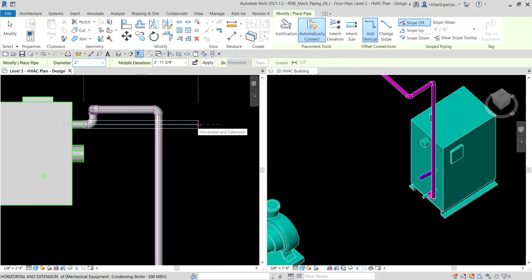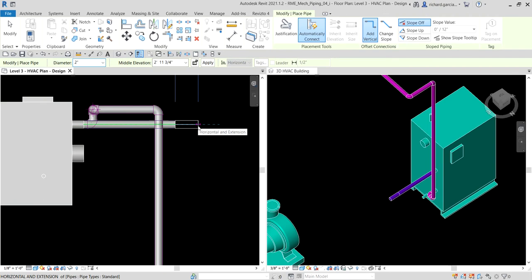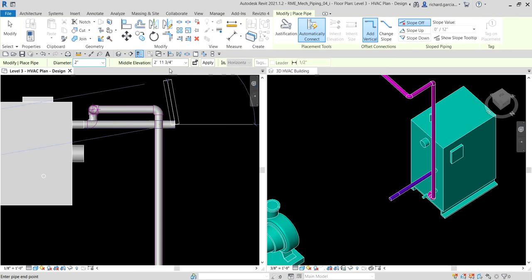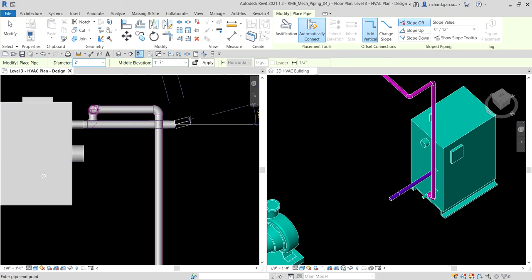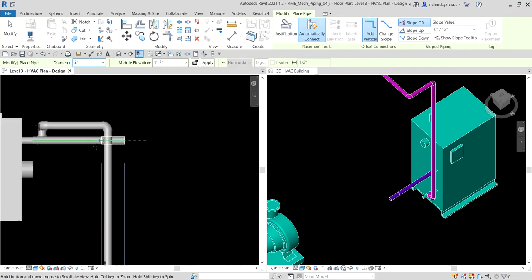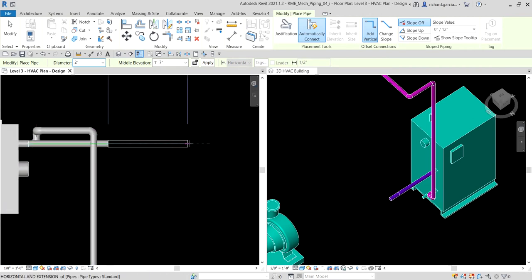Now let's draw the piping. I move my cursor to the right and type 2 then Enter — that means two feet. After that, I want to adjust the height of the pipe I'll be creating, so I change the middle elevation. I type 1 space 7 — meaning one foot seven inches — and press Enter.